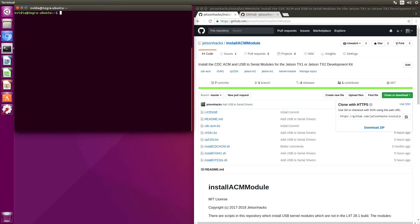For example, you may have used an Arduino clone that uses a CH340 series chipset, or something more sophisticated like an RP LiDAR that uses a CP210X chipset. For convenience, we've compiled a couple of these kernel modules and have made them available.